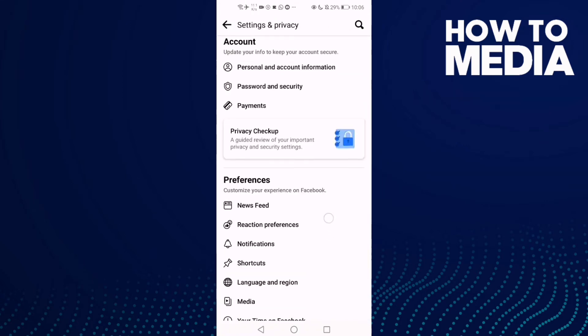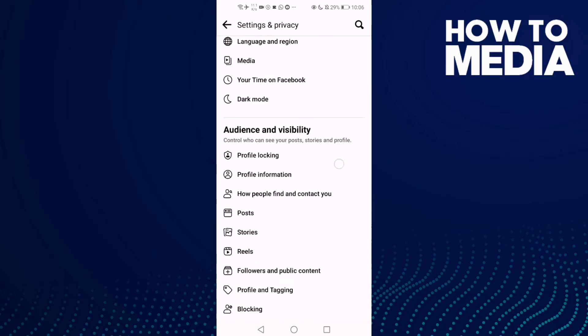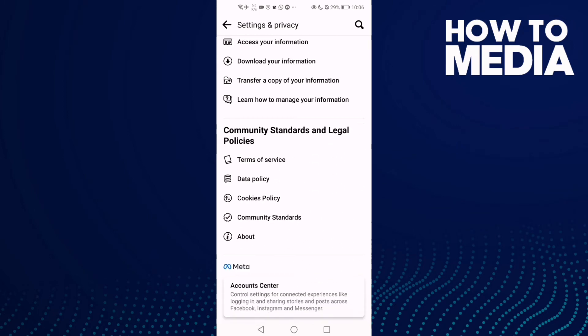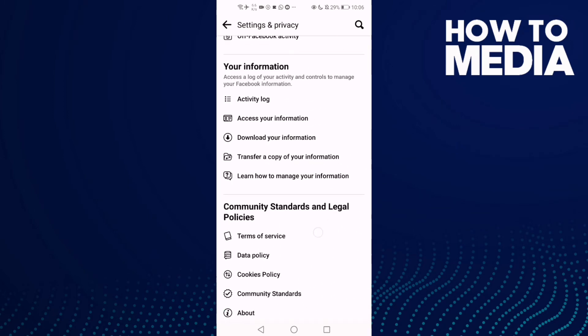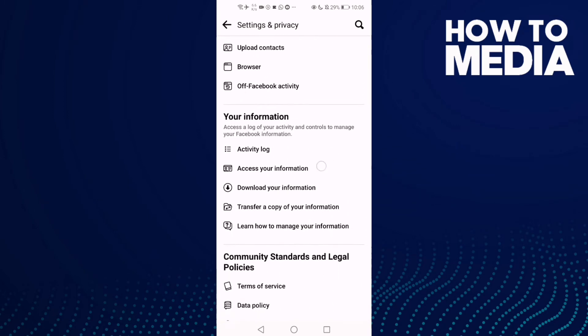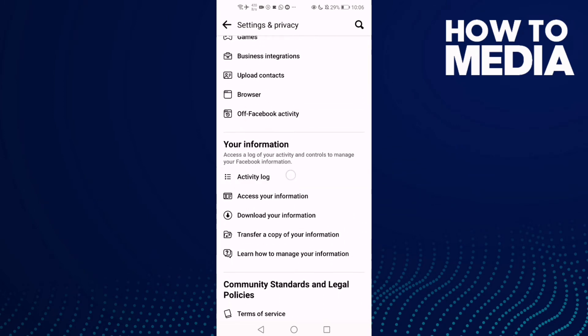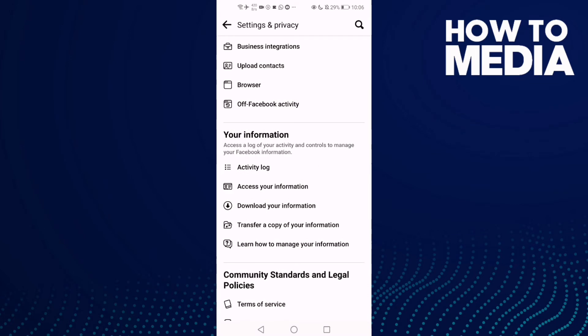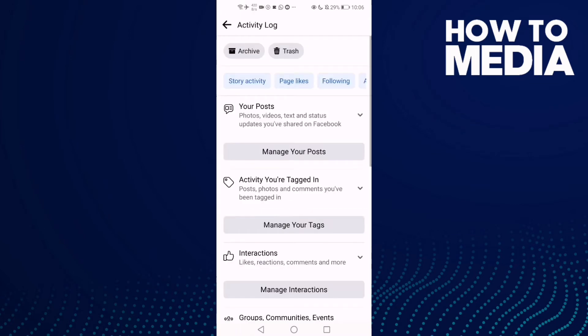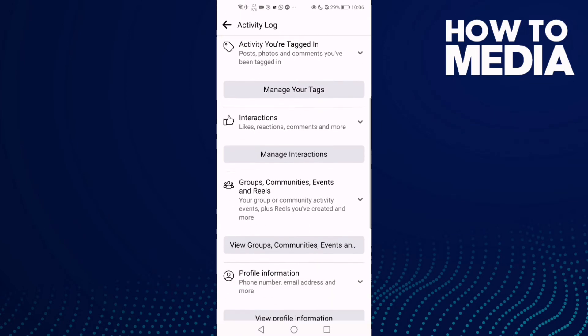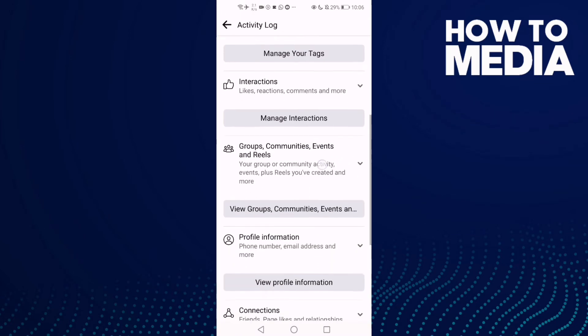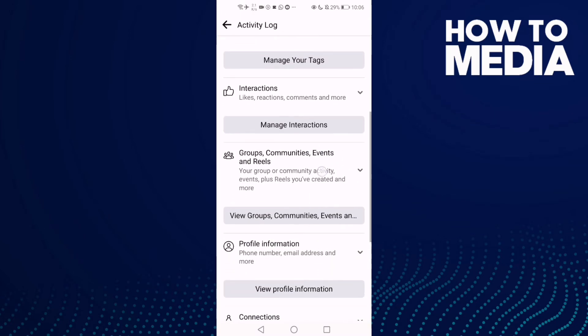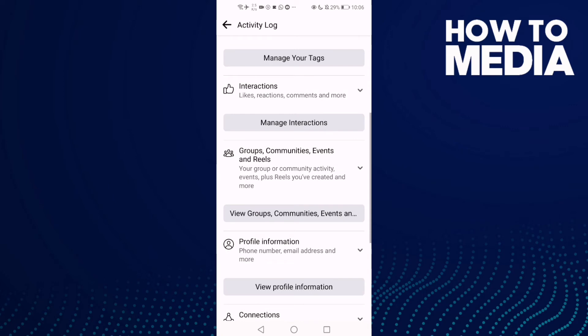And here just go down until you find this one, Activity Log. Click on it and click Groups, Communities, Events and Reels.